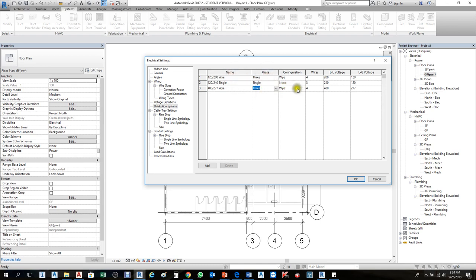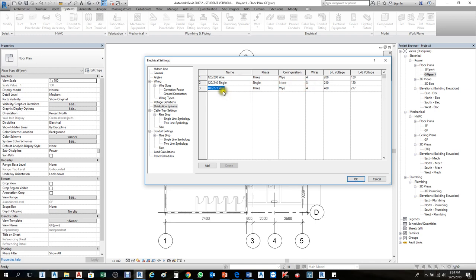We have 240 volt single-phase and three-phase distribution systems. From here you can choose delta or Y configuration — once you enter the voltage number it changes automatically. You also specify how many wires it accommodates. Once you complete the distribution system settings, move on to cable tray settings.